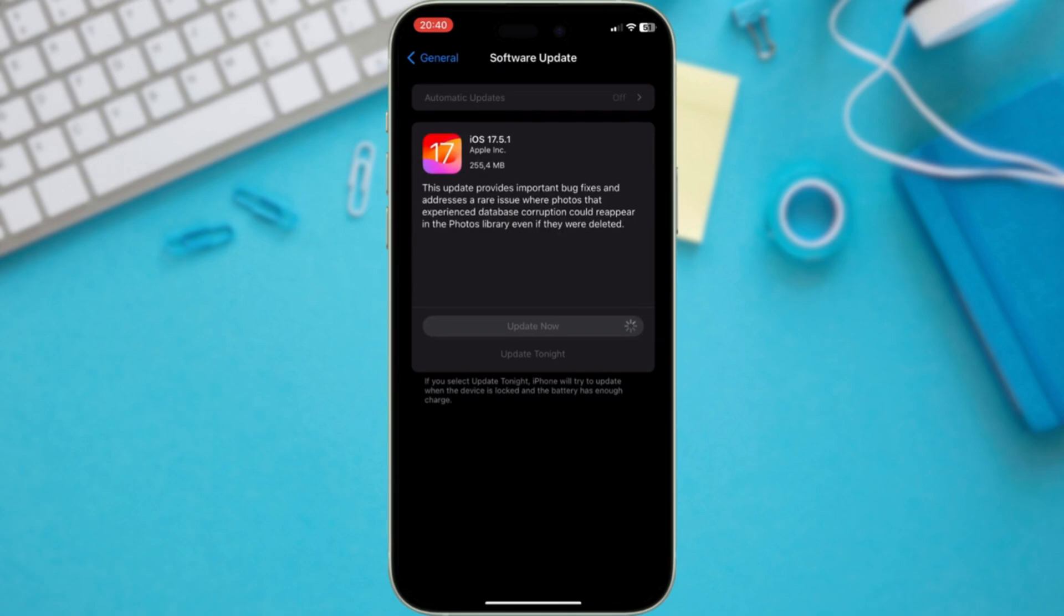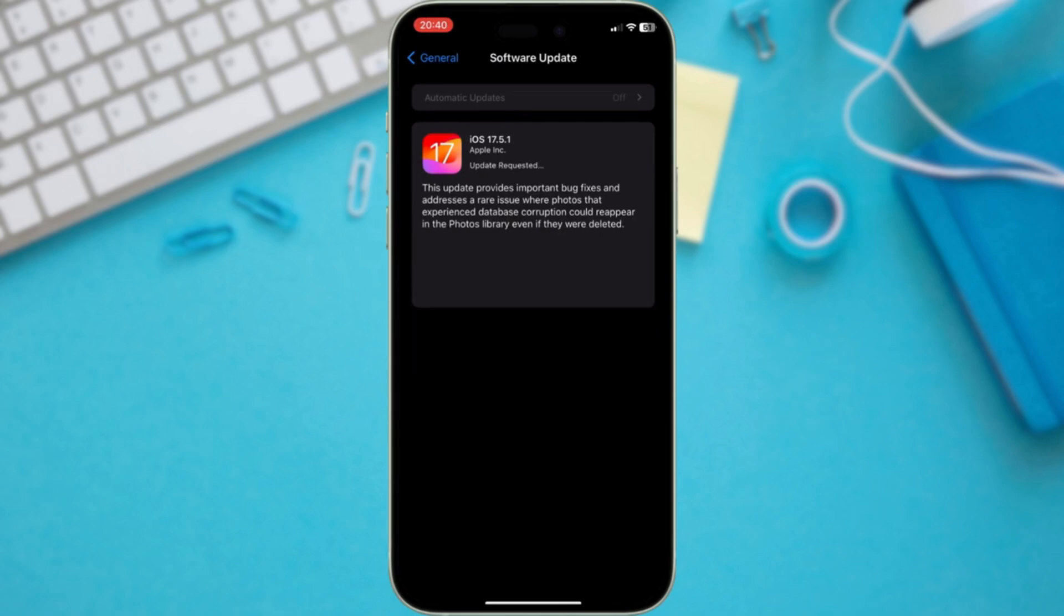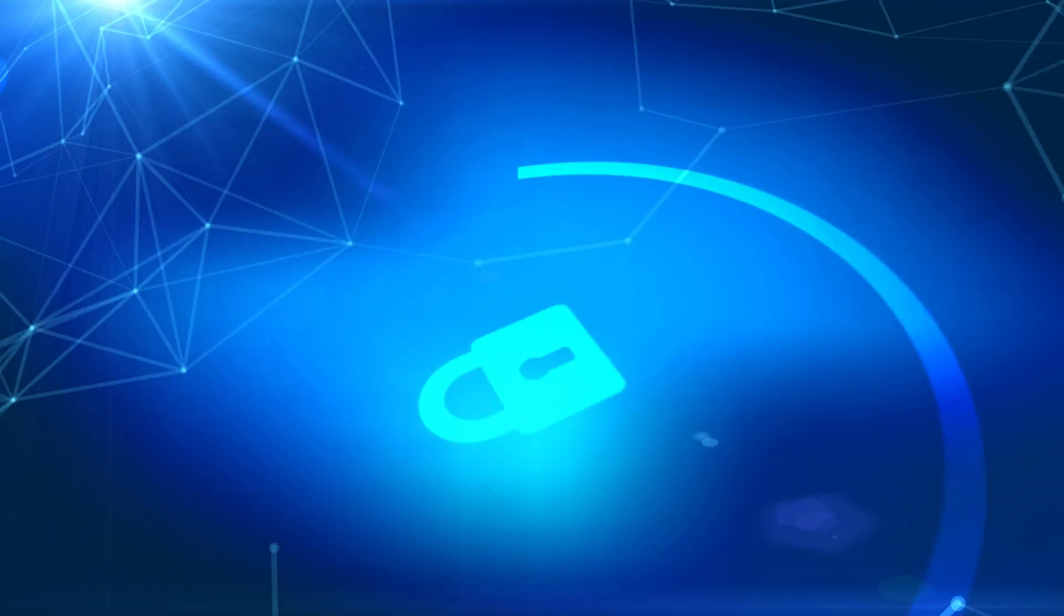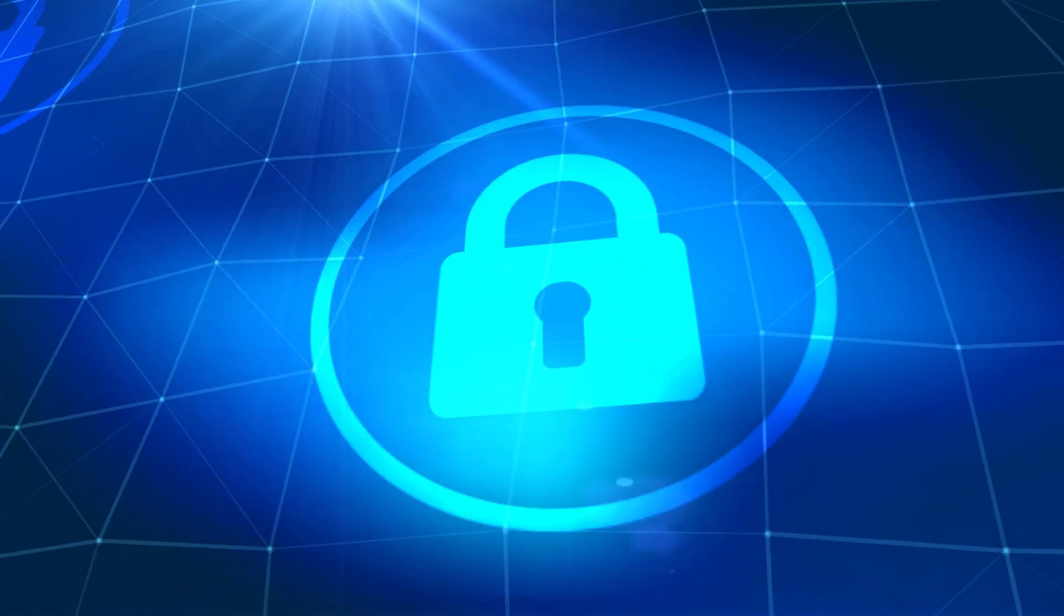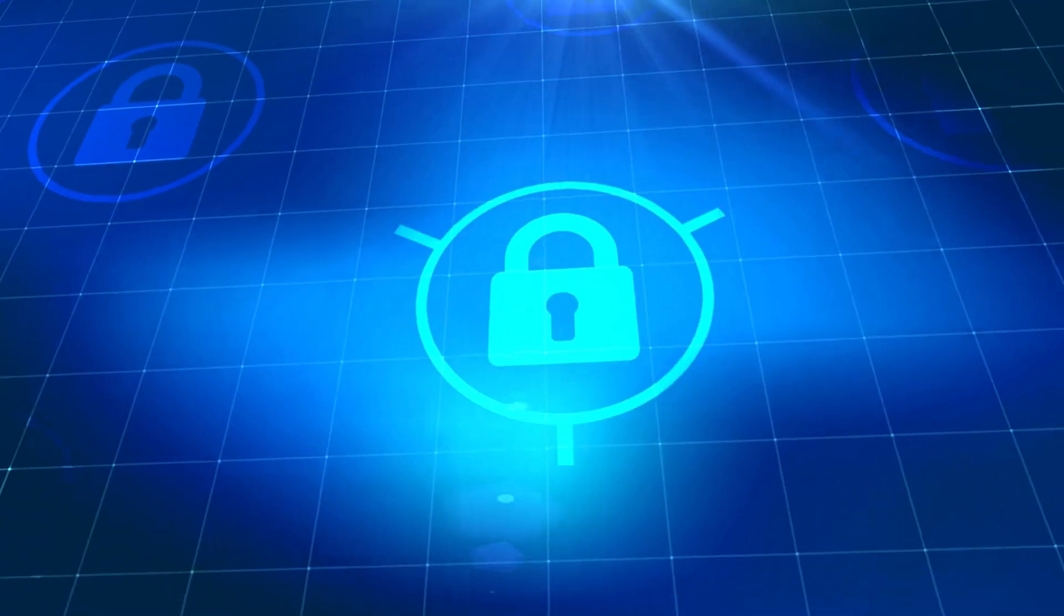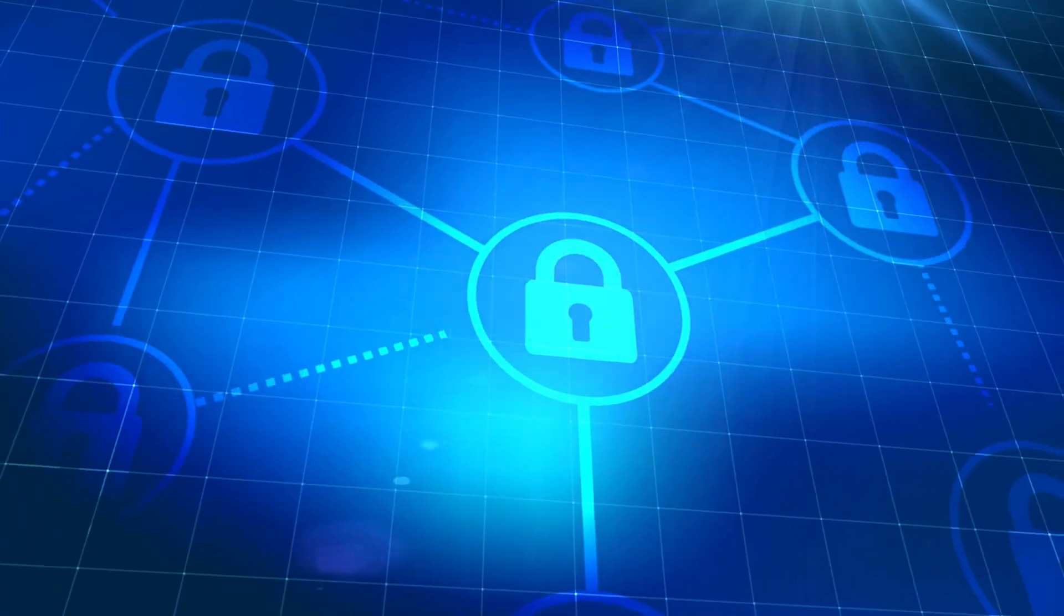Look, updating to the latest iOS version is important for several reasons. Updates often include patches to fix vulnerabilities in your phone's software. This keeps your data and privacy safe from hackers.